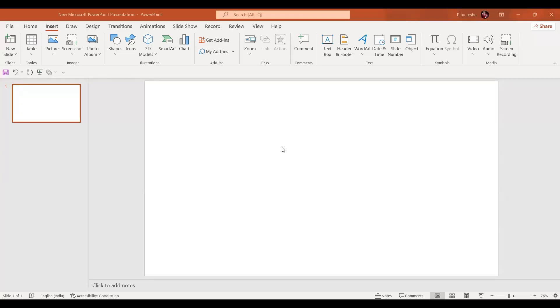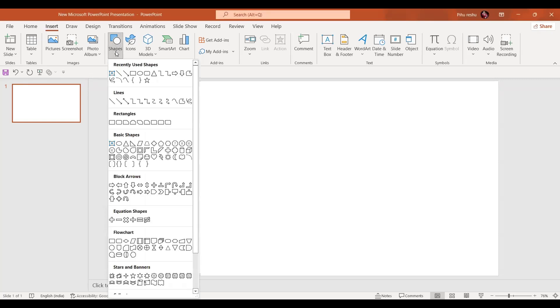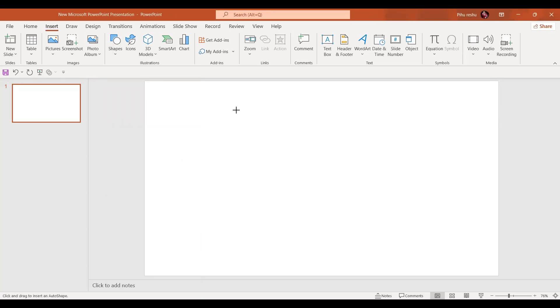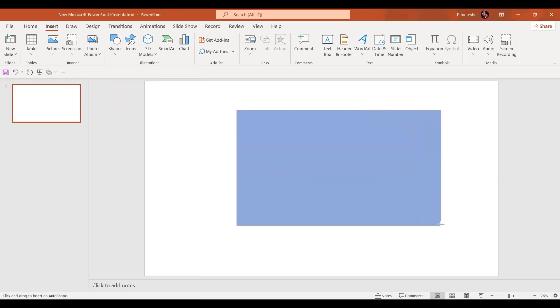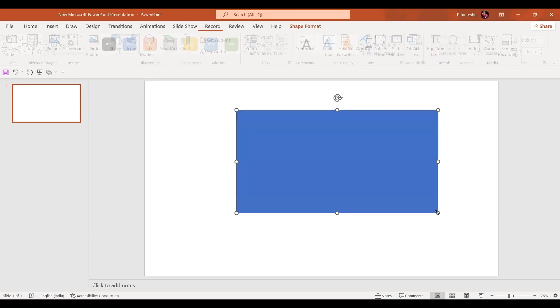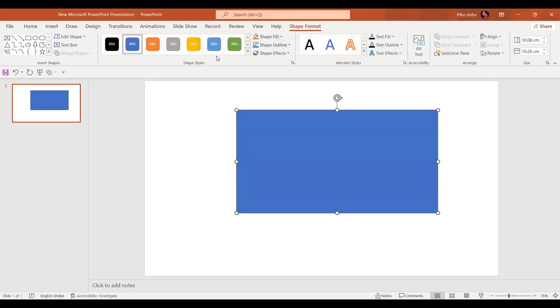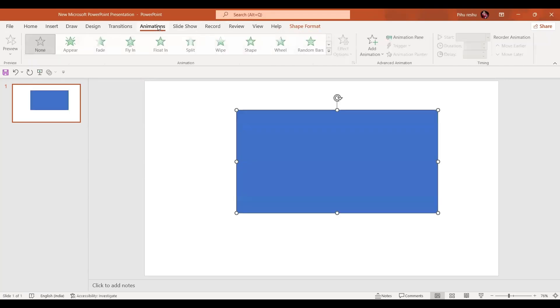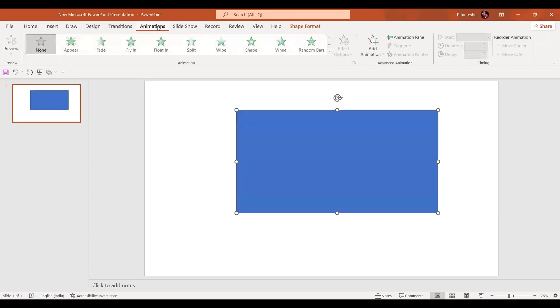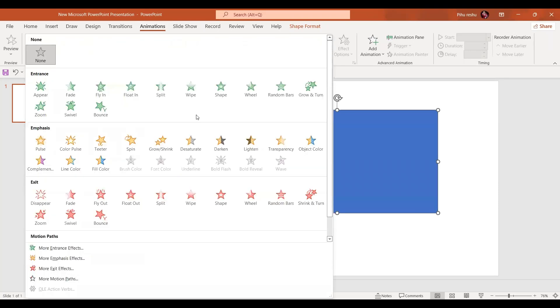Welcome to PPT Janets. In today's video we are going to learn how to use grow or shrink animation. So here I'll just insert this shape rectangle. Let's go to the Animation tab and here in the drop down menu just select grow or shrink animation.